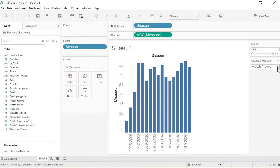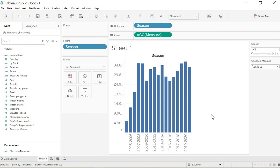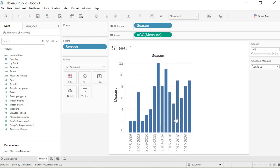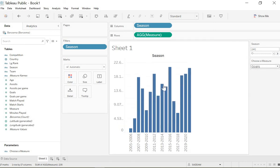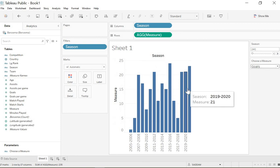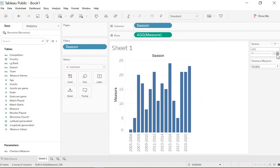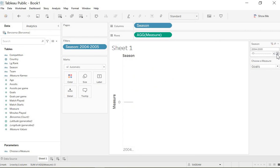In this case, if you choose for example assists, it will change to the assists. You change to goals, it will also change to goals. And also you can choose the season.